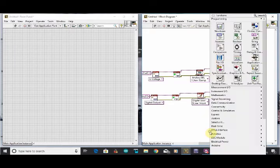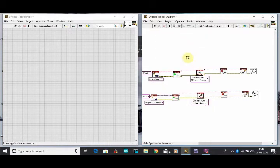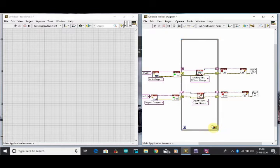Now we will make a while loop for continuous run. Here we will create a control for the stop option.